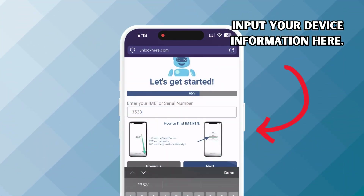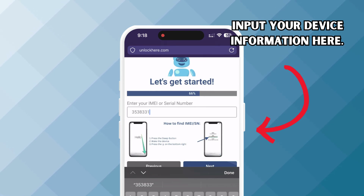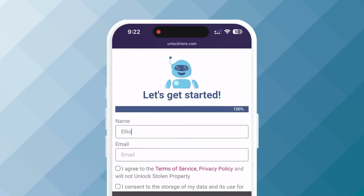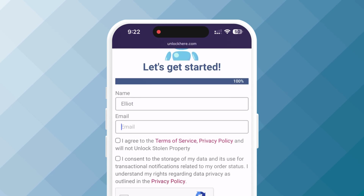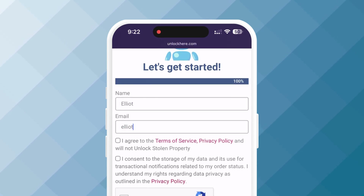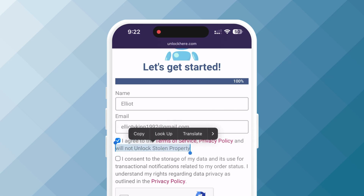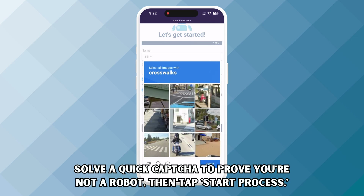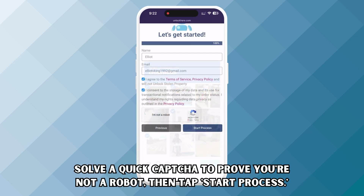Input your device details — it's important to key it in accurately. Afterward, you must provide essential info to associate the order with your account. Make sure to use accurate details here, as you'll receive a confirmation code in your email and you'll need this to confirm your order. Once you've input that, ensure you agree to the terms and conditions, and importantly, vouch that you're not attempting to unlock a stolen device. Solve a quick CAPTCHA to confirm you're not a robot, then tap Start Process.